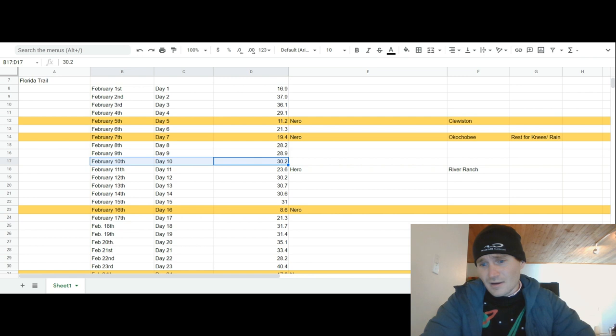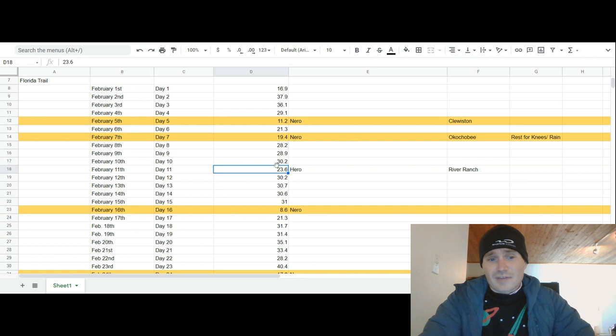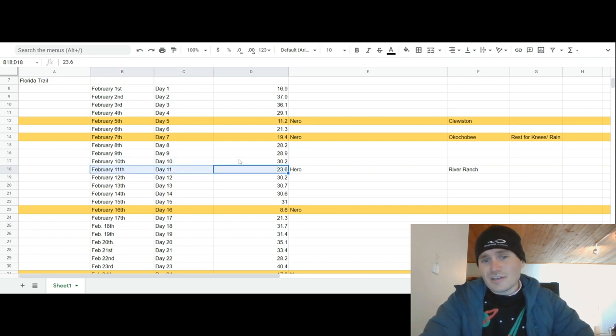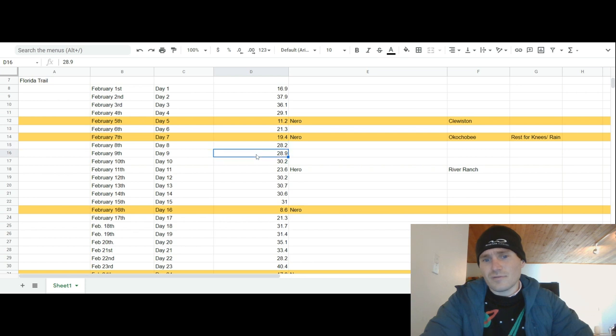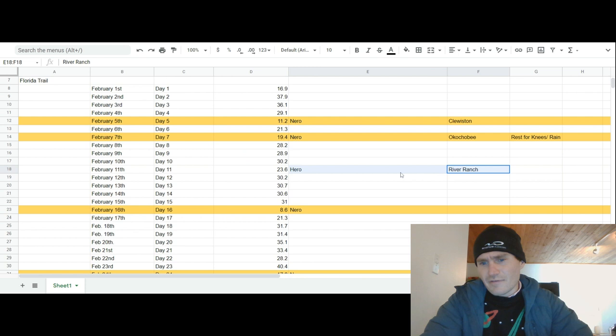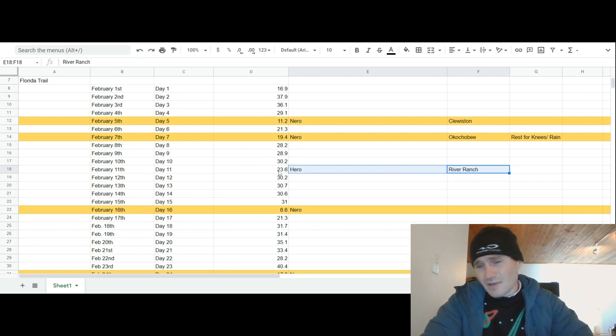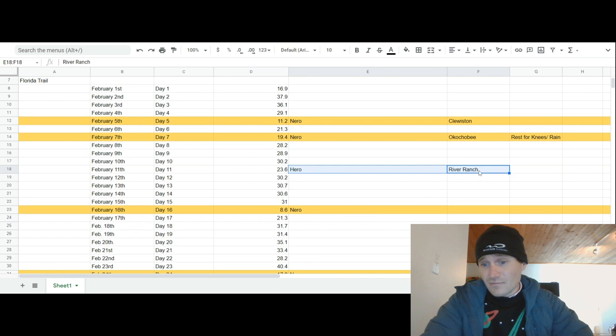So that brings us to February 11th. We didn't carry fully from Okeechobee for this 10 day section. We carried one, two, three, four, five days. We carried a little extra food because we knew the resupply in River Ranch wasn't going to be stellar. So we carried maybe about seven to eight days of food and then fluffed it up with this River Ranch resupply.